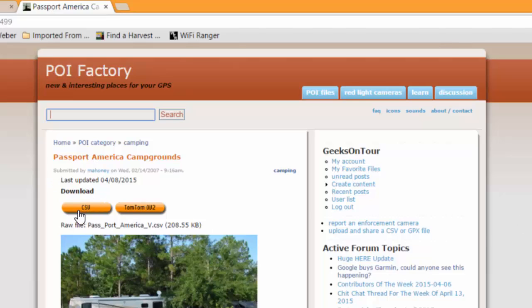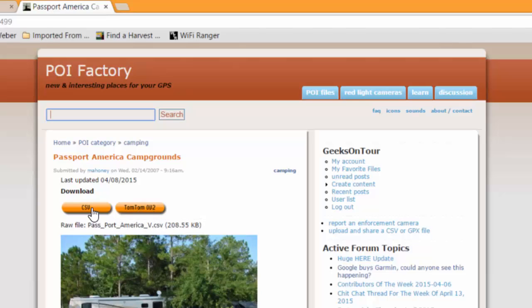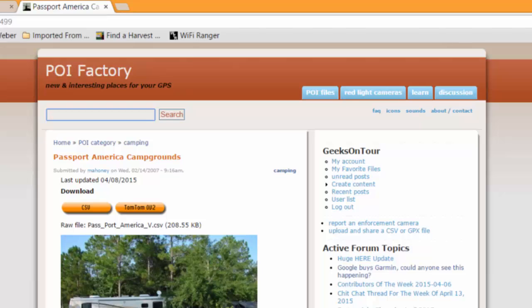So you click on Download the CSV, because I'm not using a TomTom GPS device — I want just a text file, which is CSV. And an Excel program can open a CSV file.